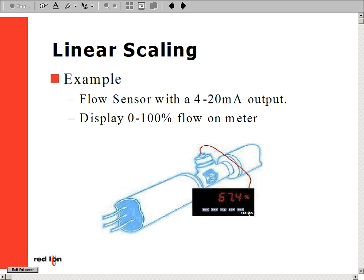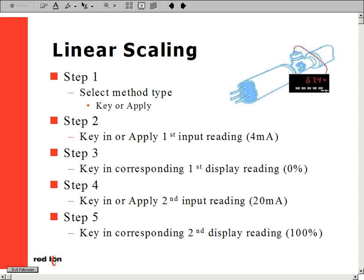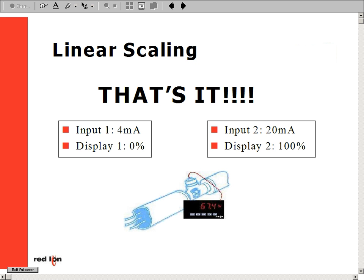The final step has us key in the appropriate display value corresponding to our high point. In our example, that is 100%. Scaling is now complete — no math calculations. All we need to perform linear scaling is four values: low and high input values, and low and high display values.